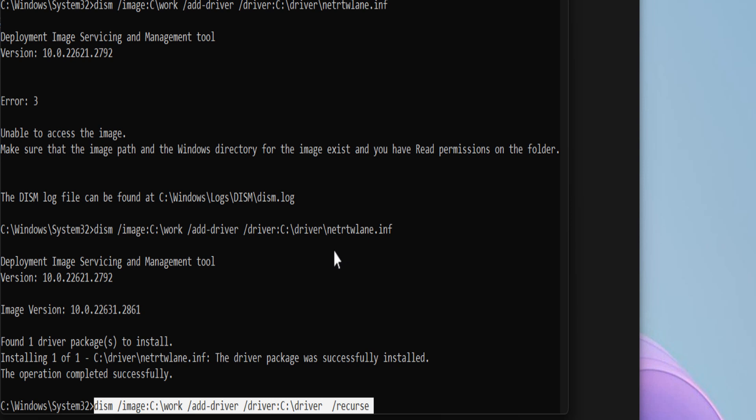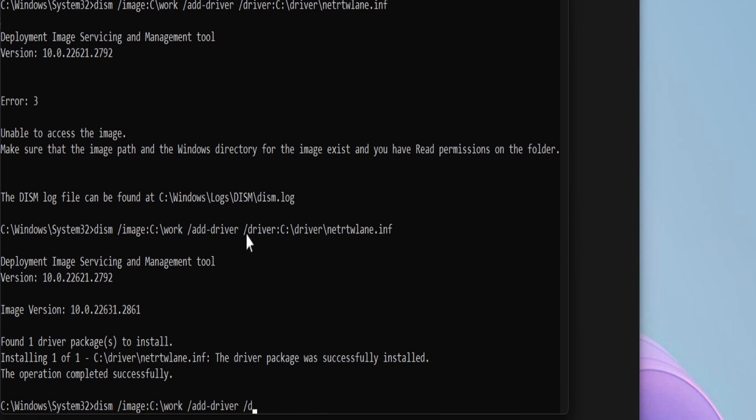When all drivers are added, we have to commit the changes to the Windows image by executing the following command. When you're ready, press Enter key.